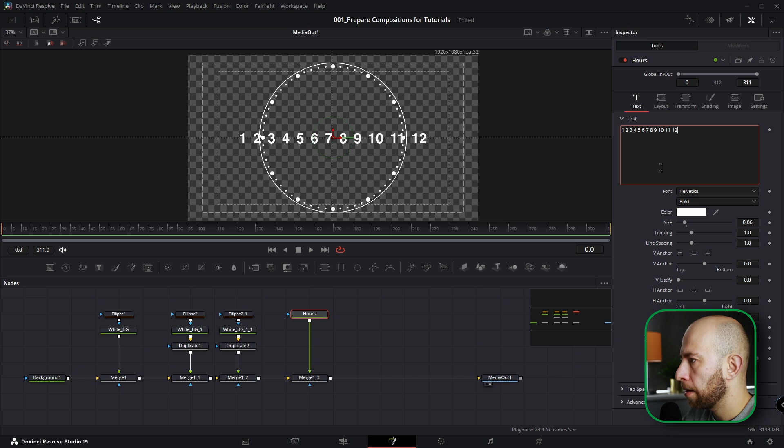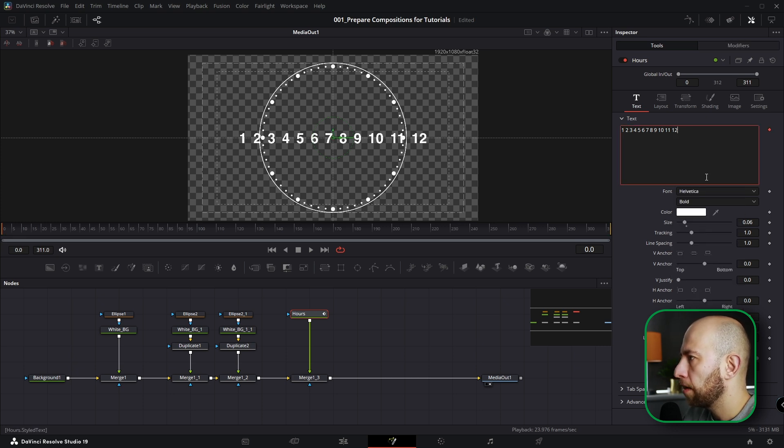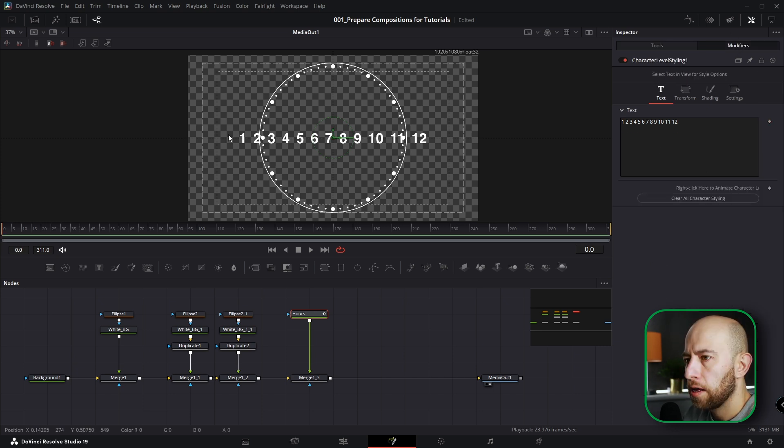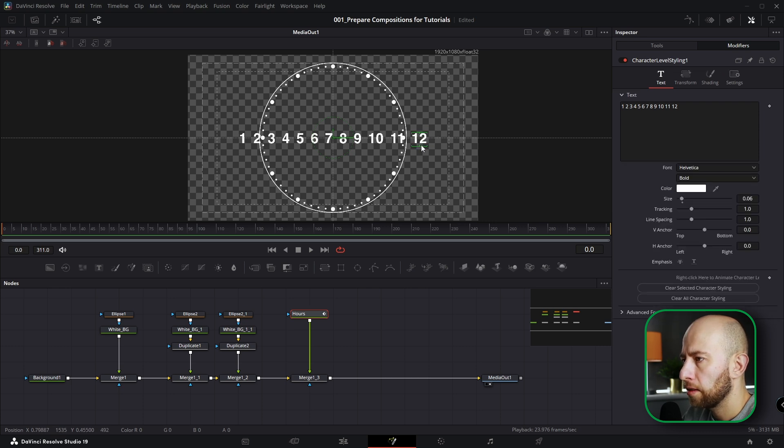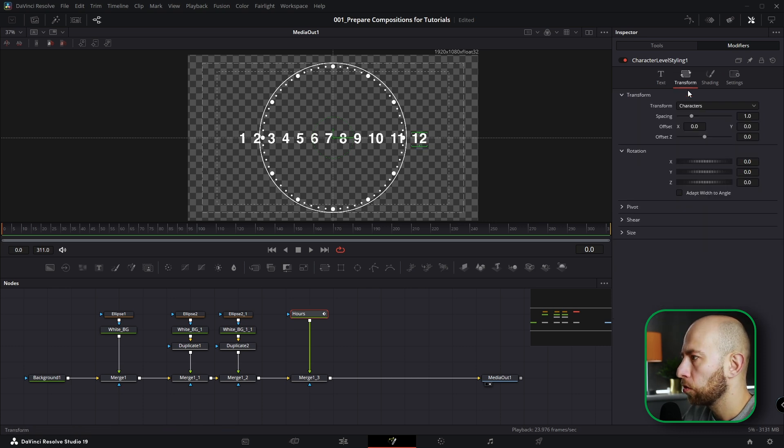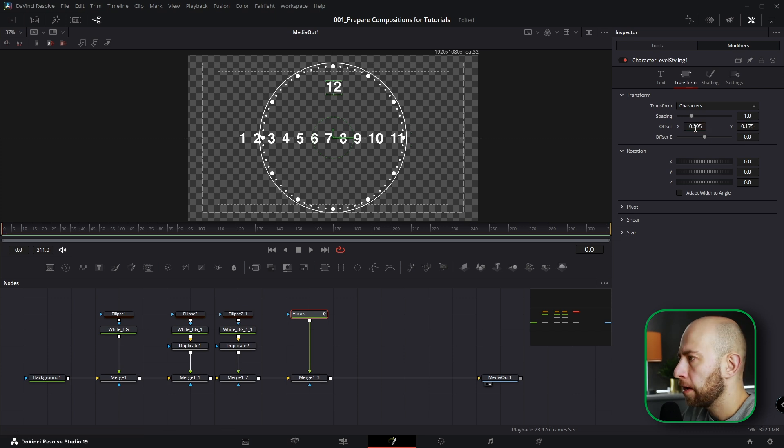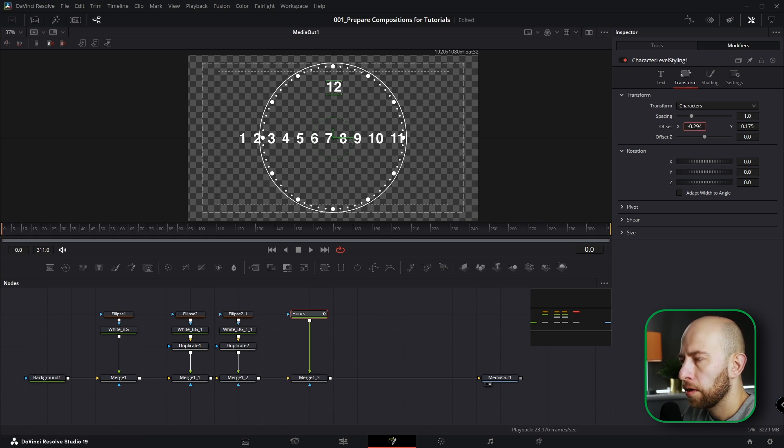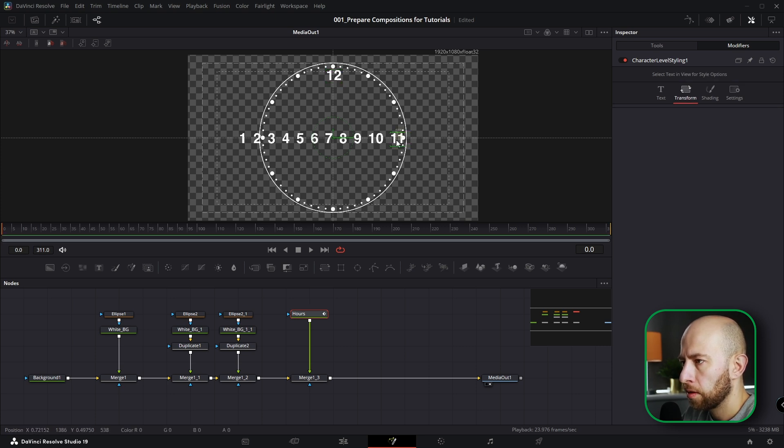So anyway we need 12 hours, so 1, 2, 3, 4. Now let's change size to 0.06. We're going to click here right mouse button, that will be Character Level Styling, and let's start from 12. So highlight this 12, go to Transform and adjust this way. Every number position, every number on clock. Believe me guys, this is the most efficient way I've found to make it.